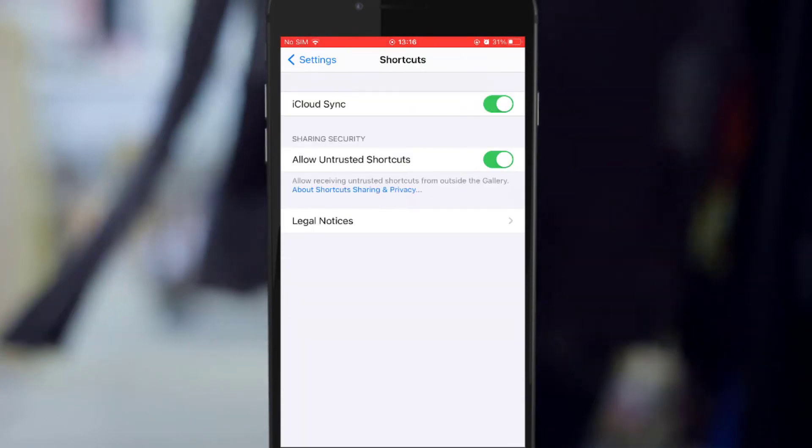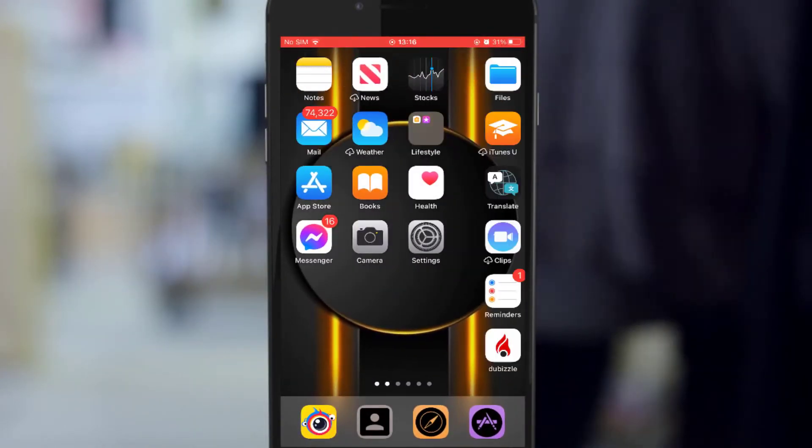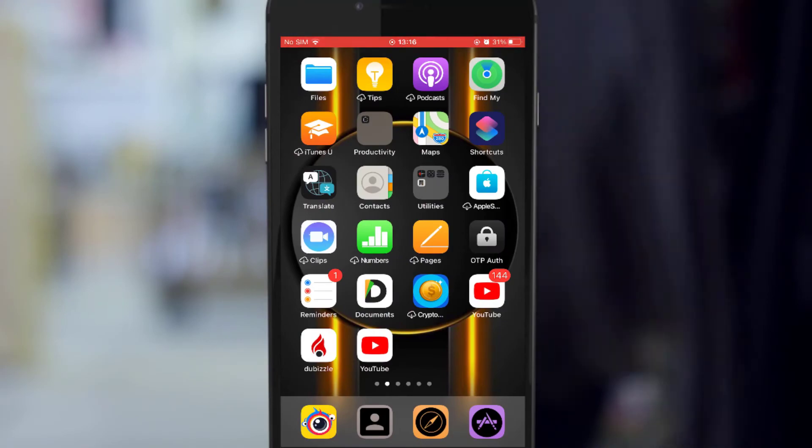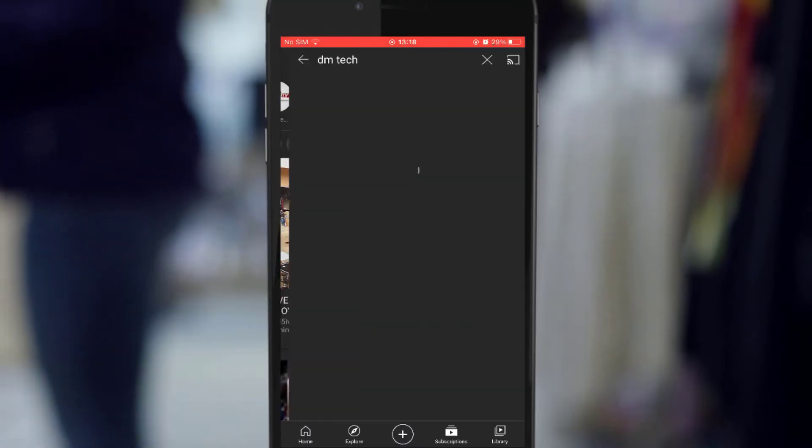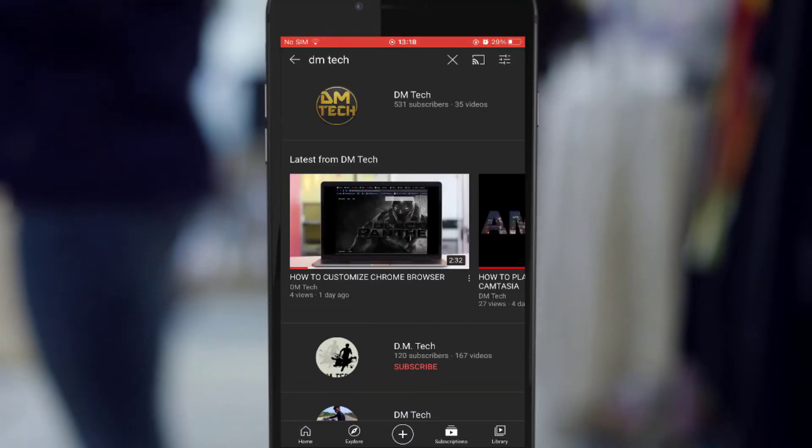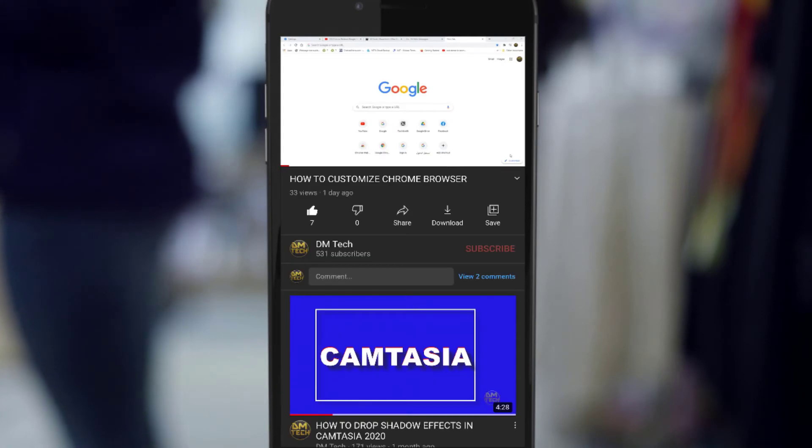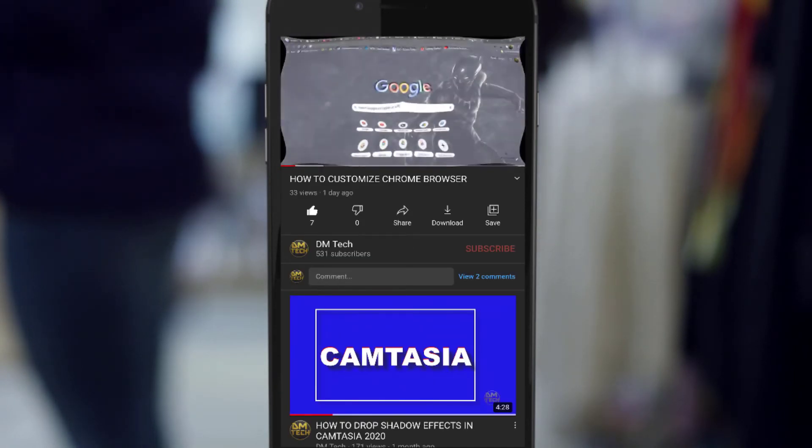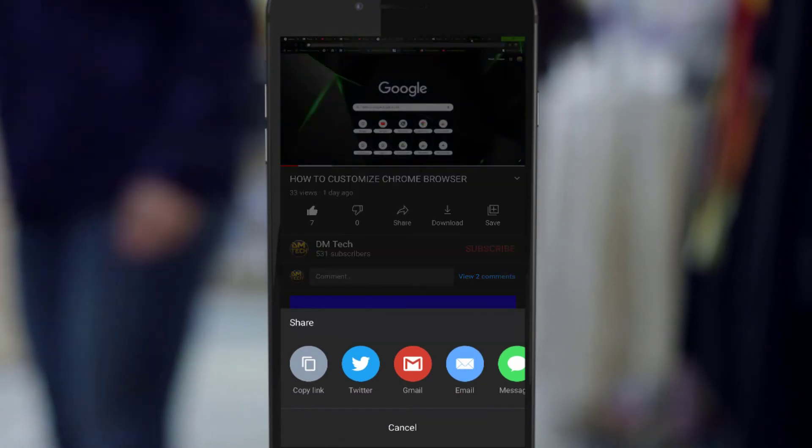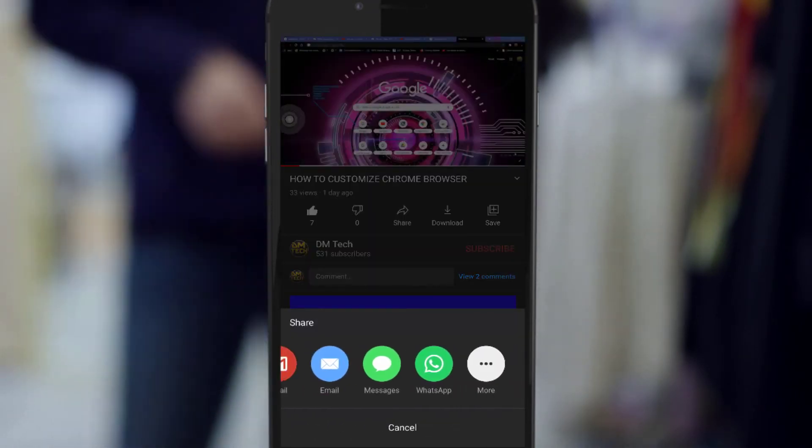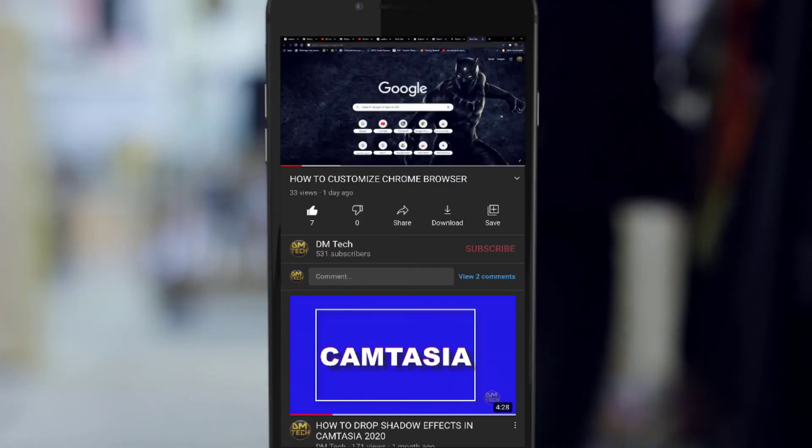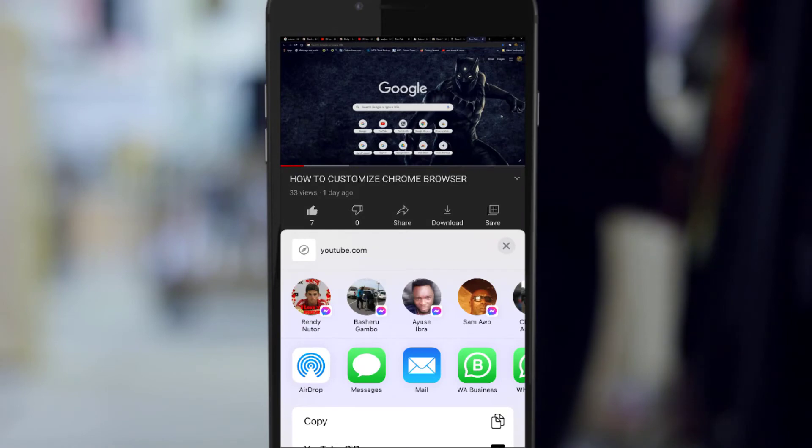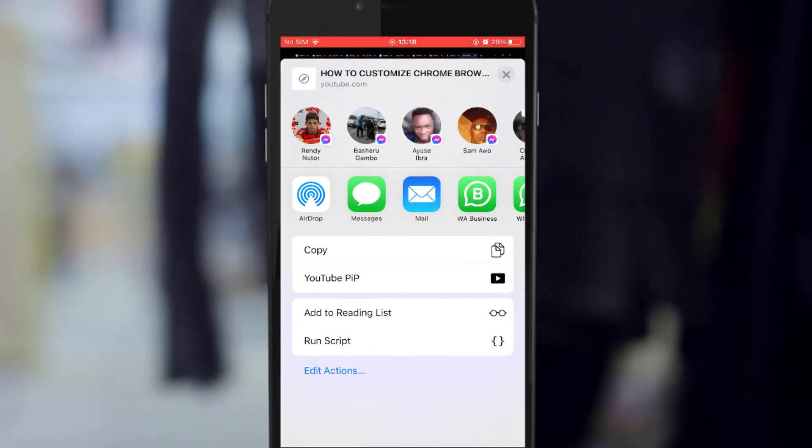Go back. Now open your YouTube app and tap on any video. When the video starts playing, tap on the share sign, then tap on More. Go down, you are going to see YouTube PIP. Tap on it.